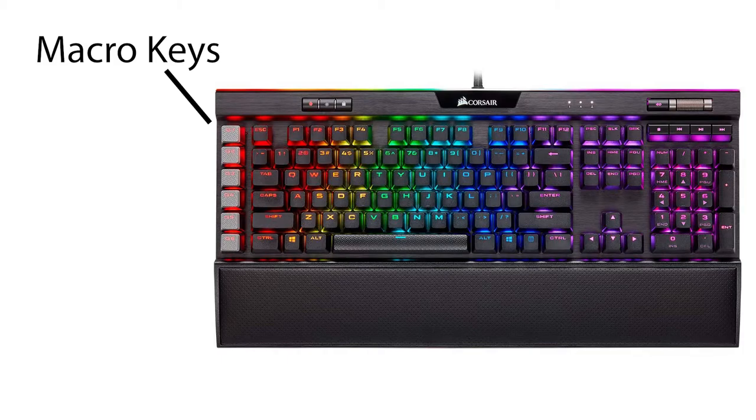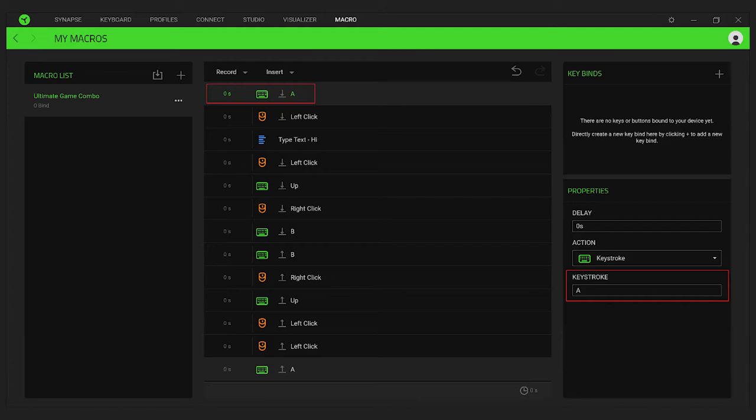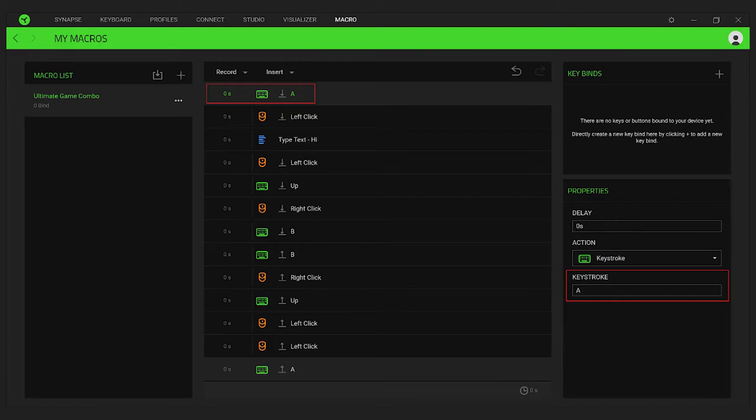One example is Razer, a brand that makes gaming keyboards. Their Razer Synapse software controls things like the backlight color and animation, but also allows for the creation of macros. Just like in Excel, you're able to record a series of keystrokes and clicks. You can then edit timings and fix any mistakes you made along the way.